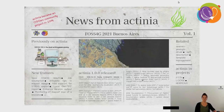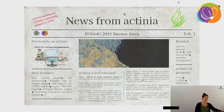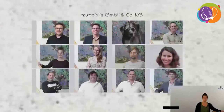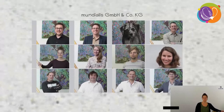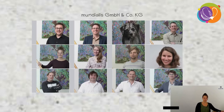Welcome to my talk, News from Actinia. I will present the news that happened in the last two years within Actinia, because last year unfortunately the FOSS4G couldn't take place. My name is Carmen and I work for Mundialis, which is located in Bonn. It was founded in 2015 and focuses on the processing of large EO data. I started there already in 2015, so I've taken part in the history quite a long time already.